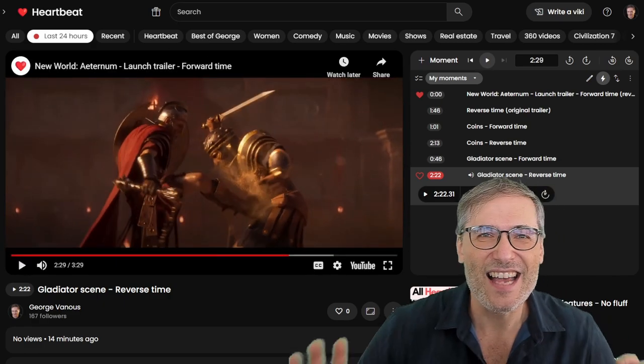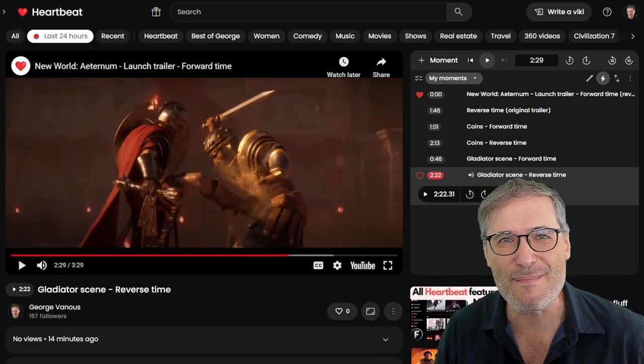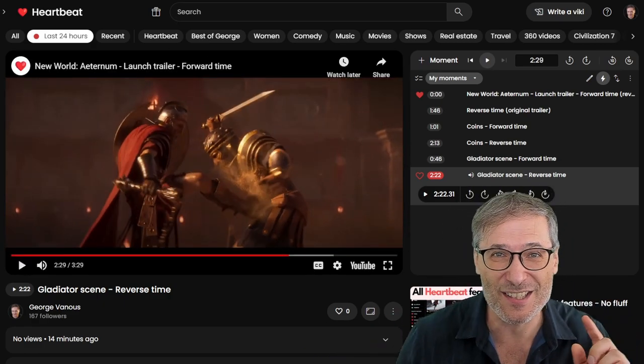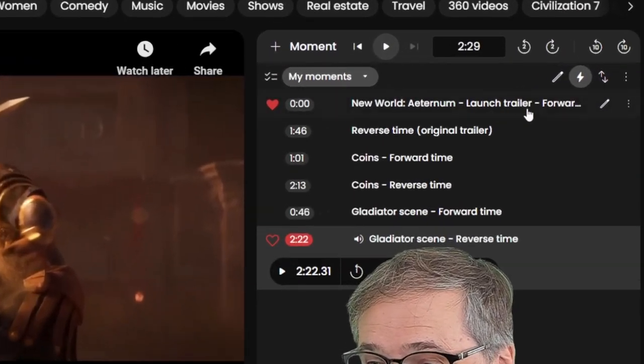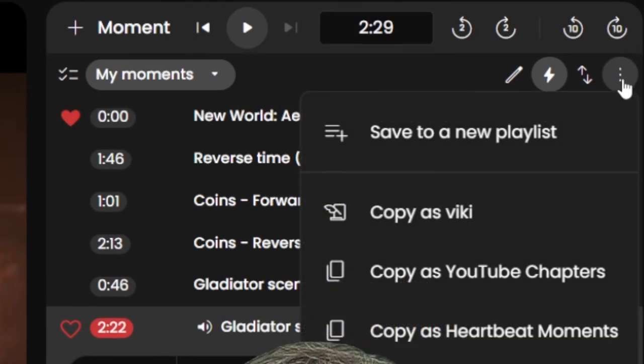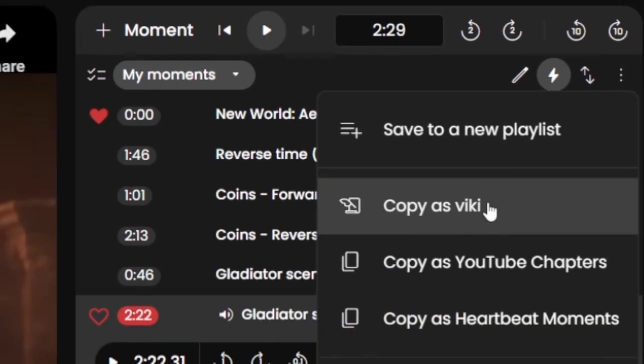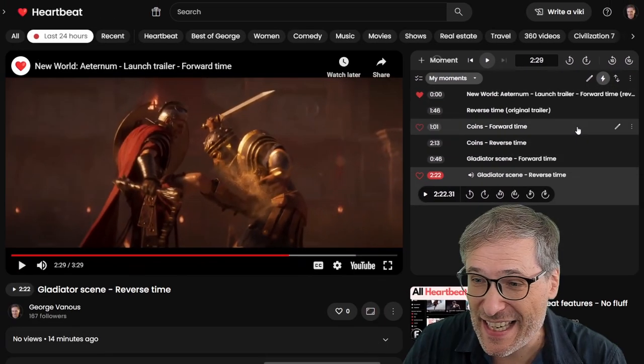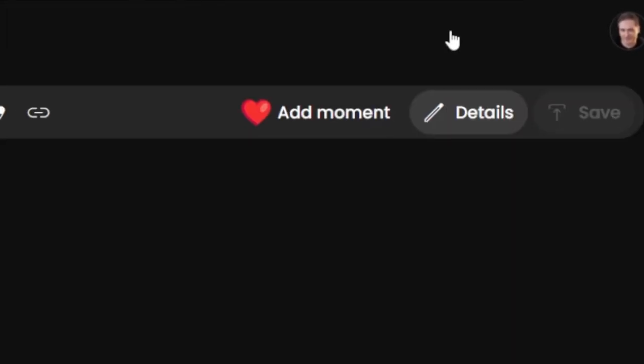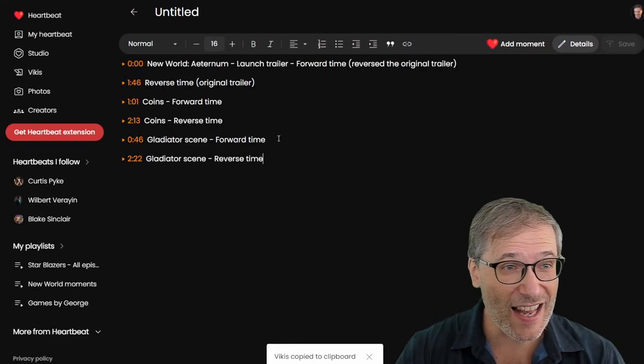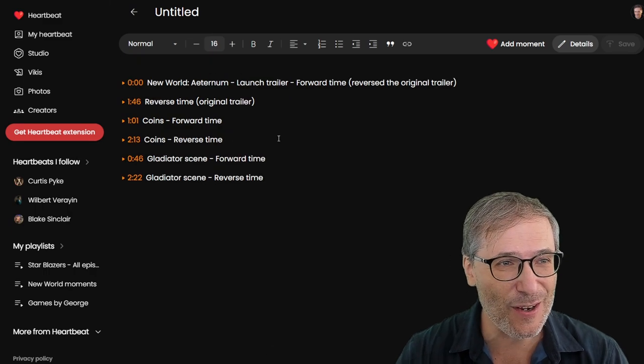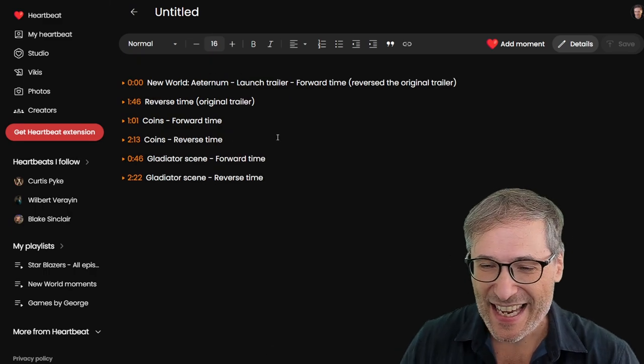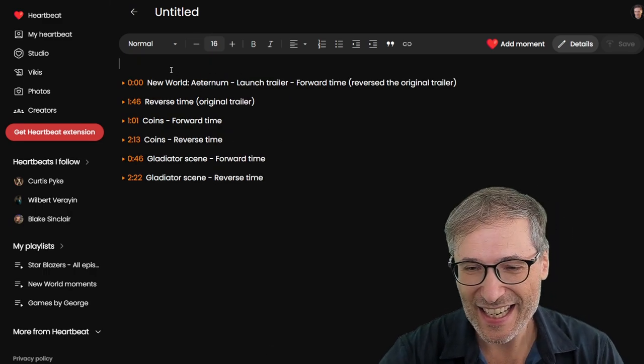Guys, Heartbeat is what allows us to do these amazing things. And here's one more cool thing. We can now click this three dots. Click Copy as Viki. Then I click Write a Viki. And then I paste. Voila! I have all of those moments in a Viki that I can now write.